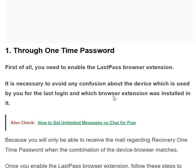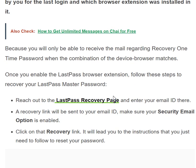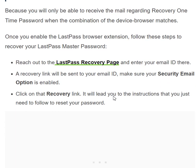The first method is through a one-time password (OTP). First of all, you need to enable the LastPass browser extension. It is necessary to avoid any confusion about the device being used, because you will receive the recovery OTP mail only when the combination of device and browser matches. Once you enable the extension, follow these steps to recover your LastPass master password.